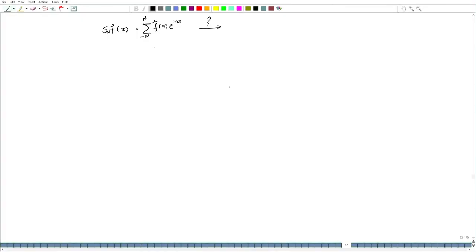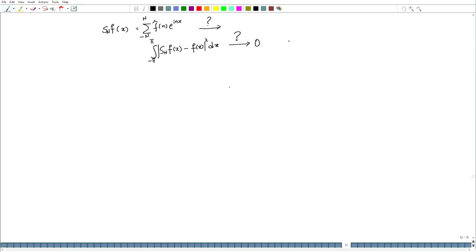What we would like to see is whether S_n(f)(x), which is a trigonometric polynomial, satisfies: does the integral of |S_n(f)(x) - f(x)|^2 dx go to 0 as n goes to infinity?